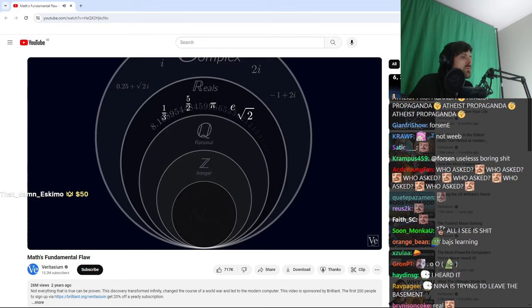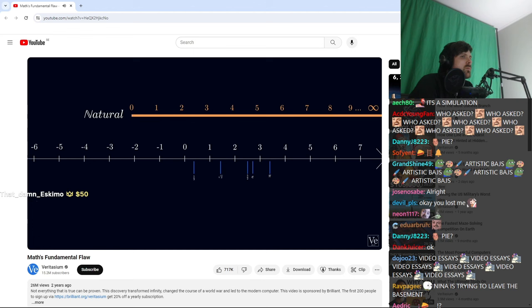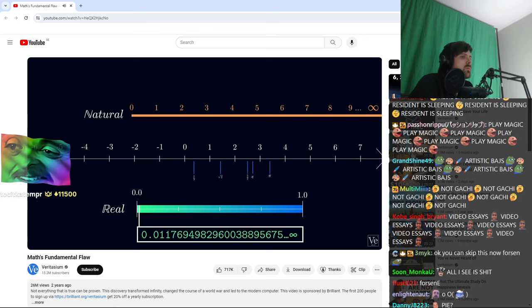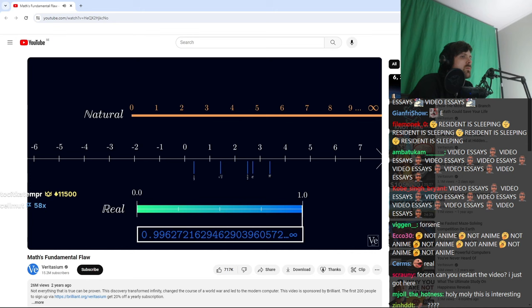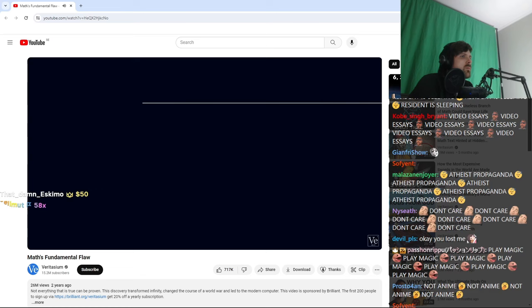He wondered, are there more natural numbers? Or more real numbers between 0 and 1? The answer might seem obvious. There are an infinite number of each, so both sets should be the same size. But to check this logic...